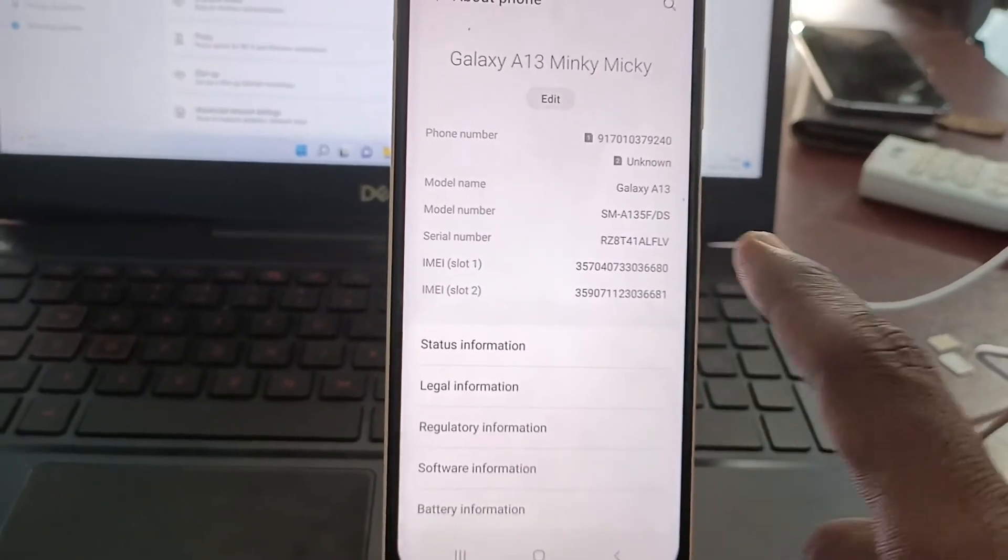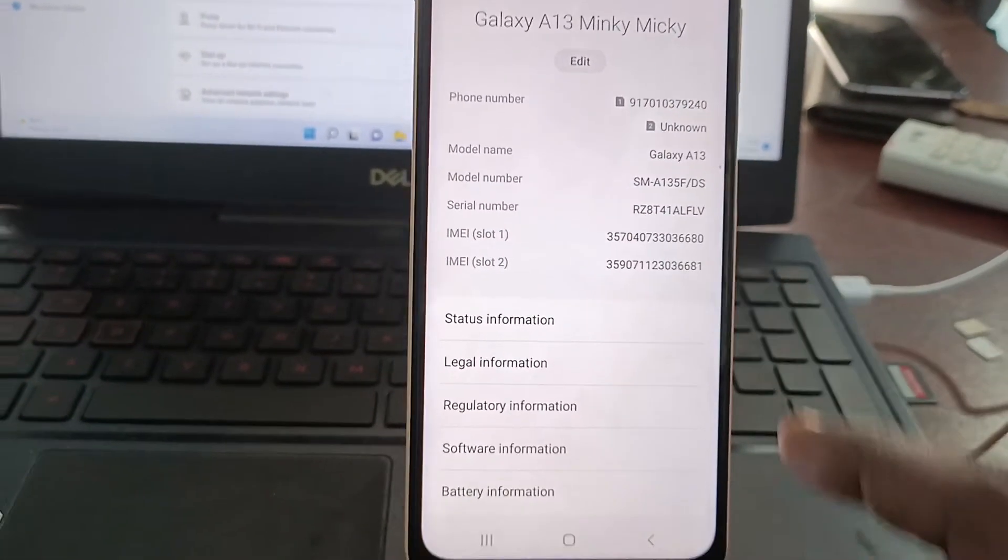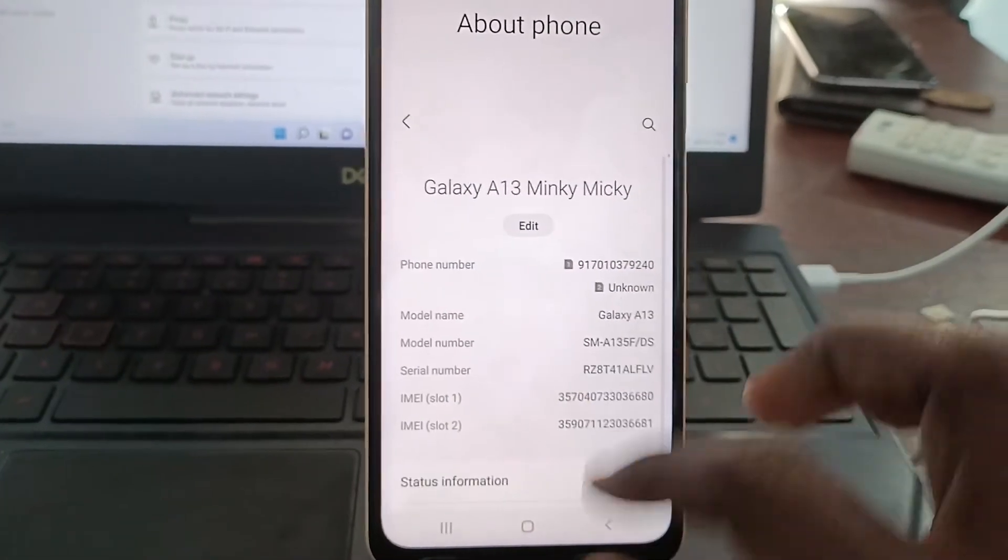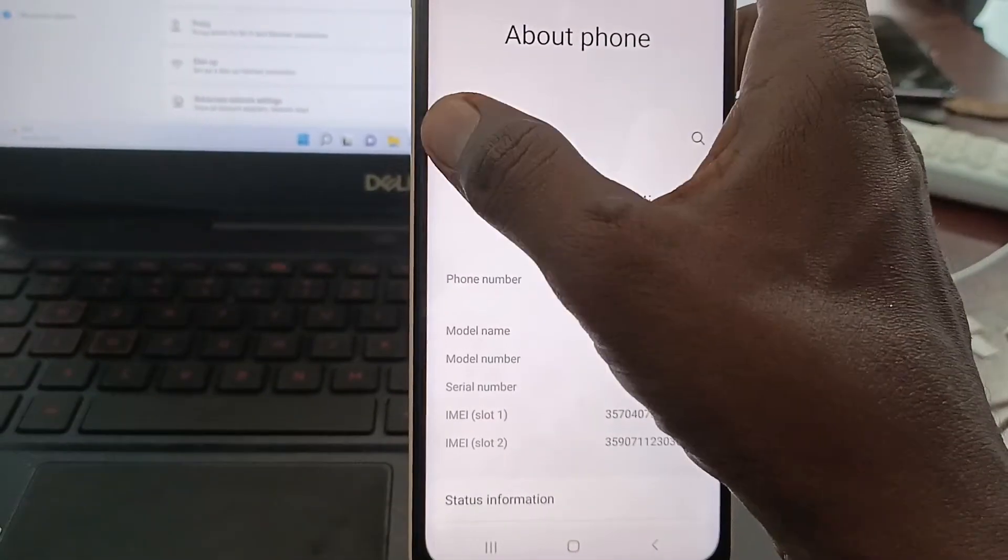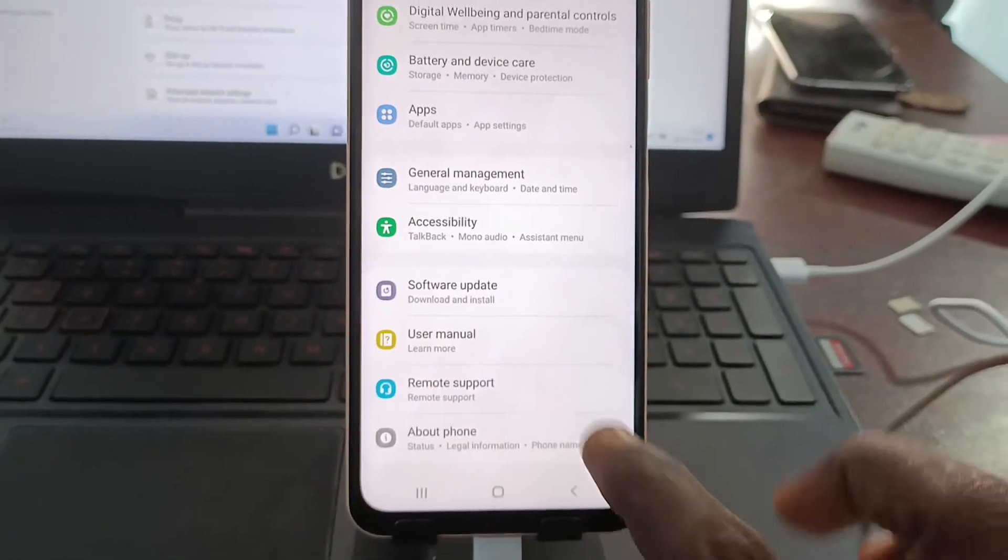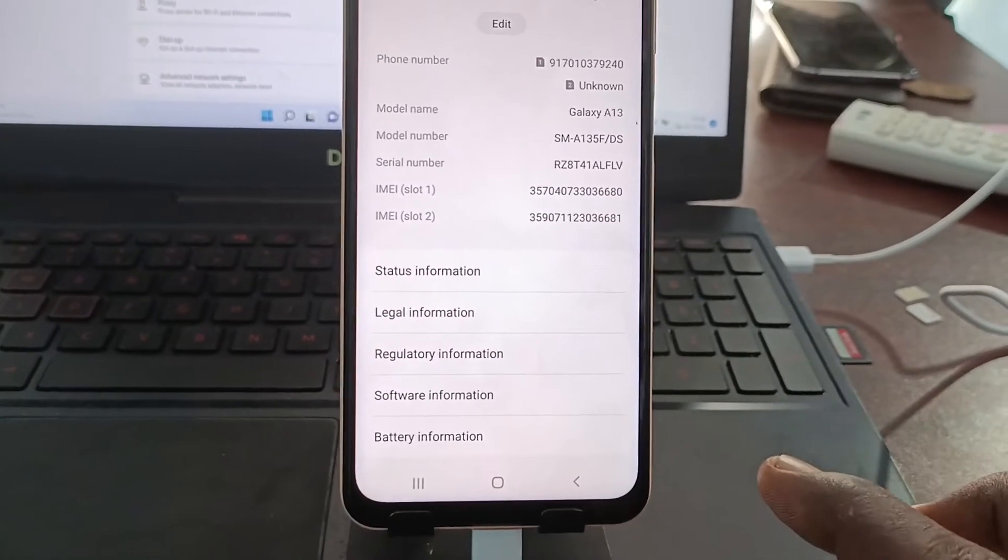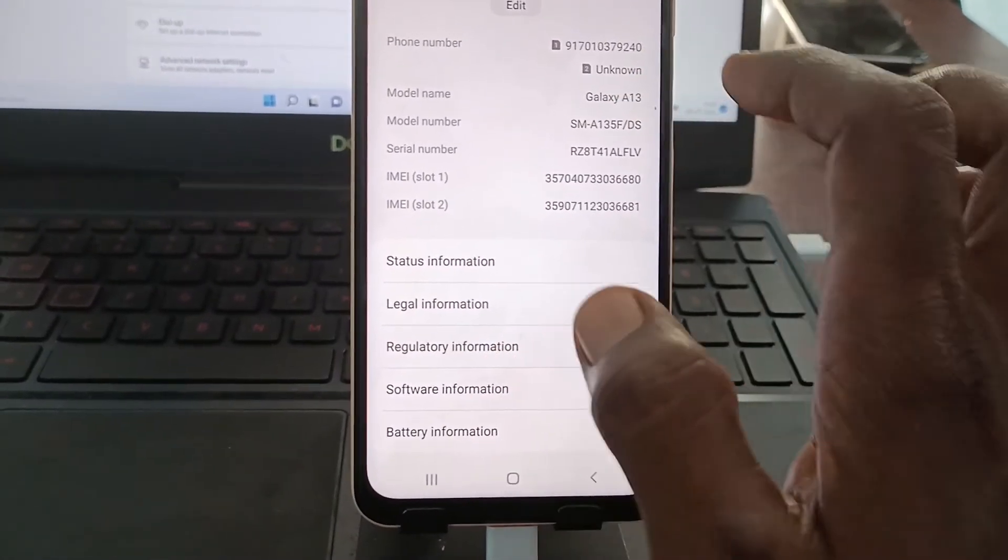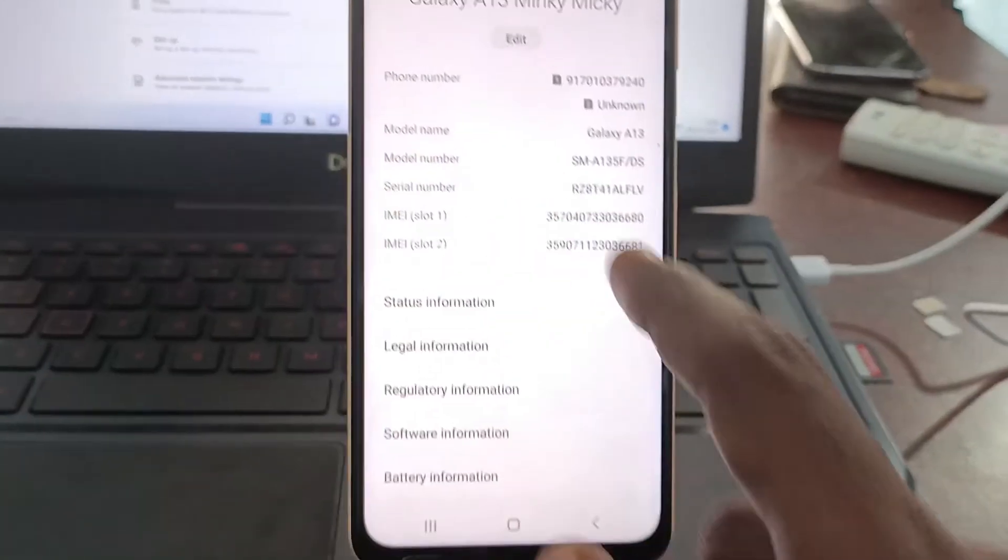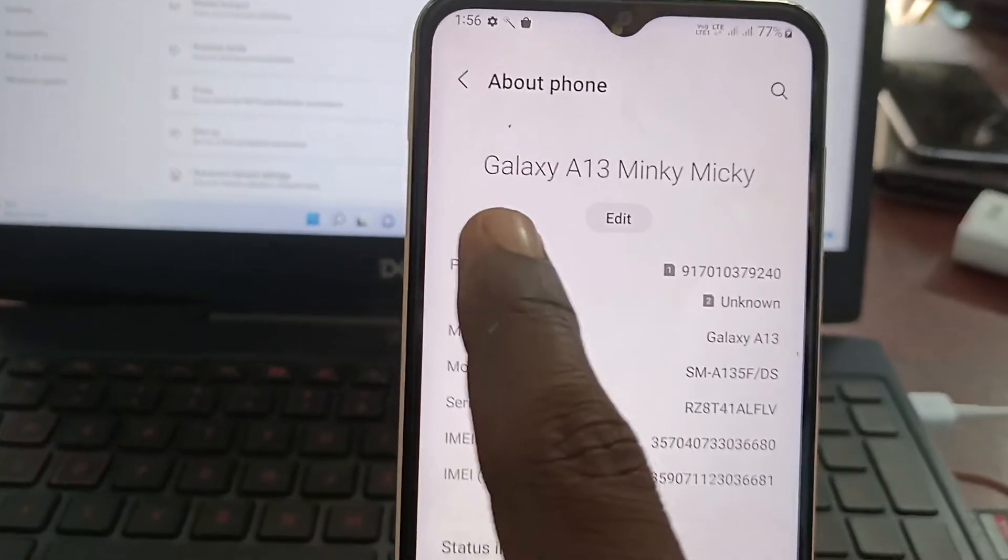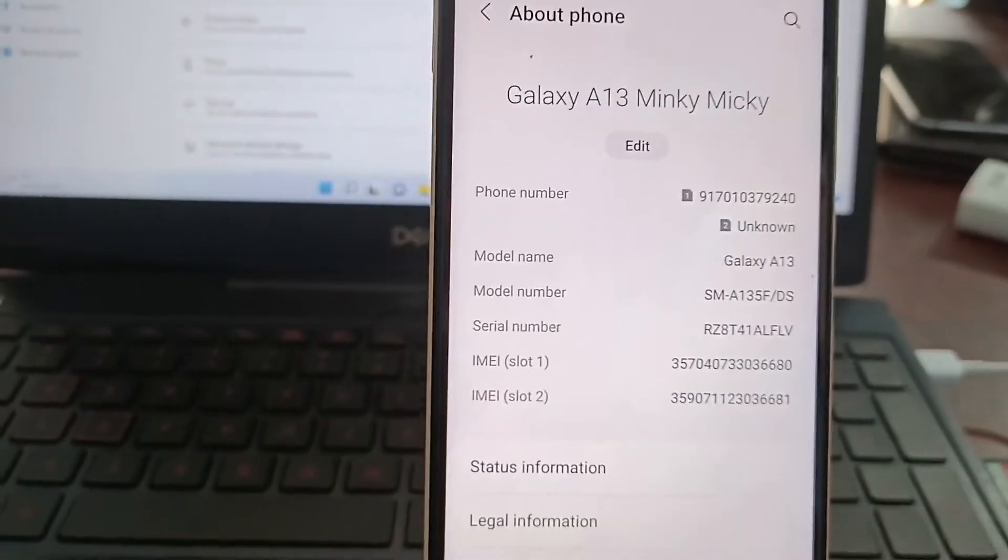And now refresh it or go back, again go to About Phone. Device name is changed to Galaxy A13 Mingi Mickey.